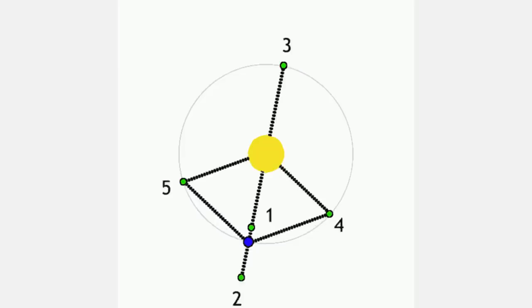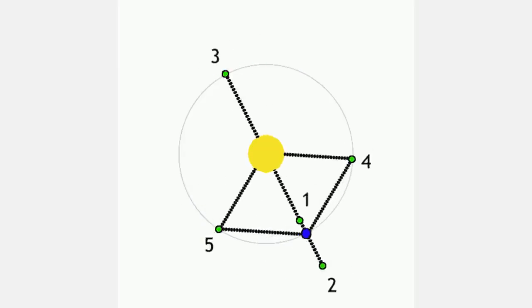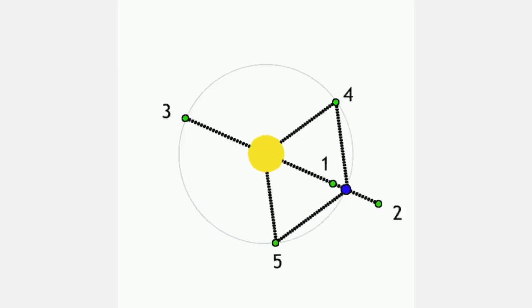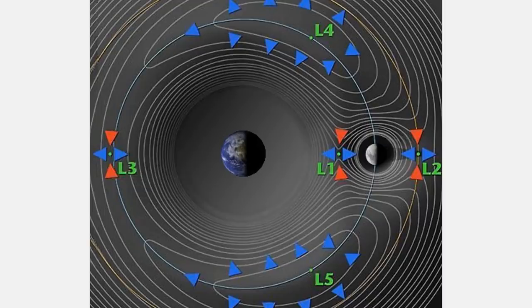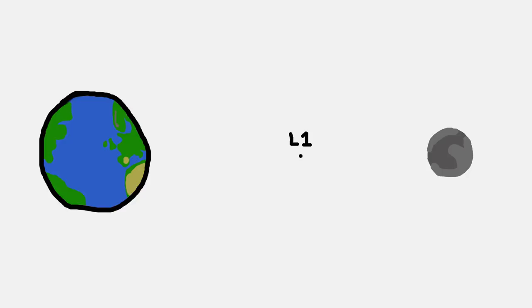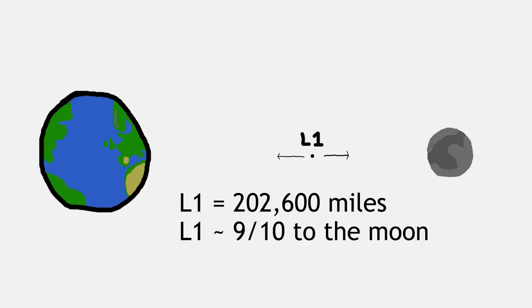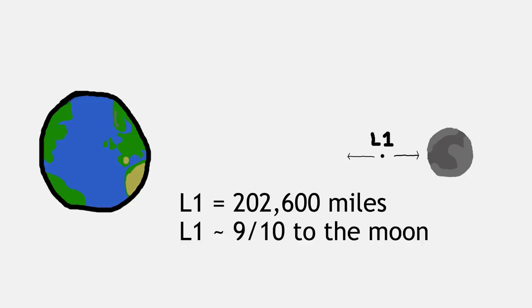The Lagrangian points are a series of five points between two orbiting bodies. Though they have some pretty neat consequences, all we need to know for our purposes is that L1 marks the point where our toilet paper goes from falling towards the Earth to falling towards the Moon. That distance is 202.6 thousand miles from the Earth, about 90% of the way to the Moon.